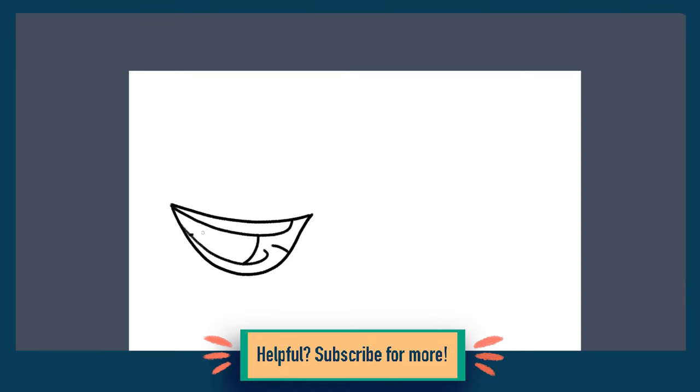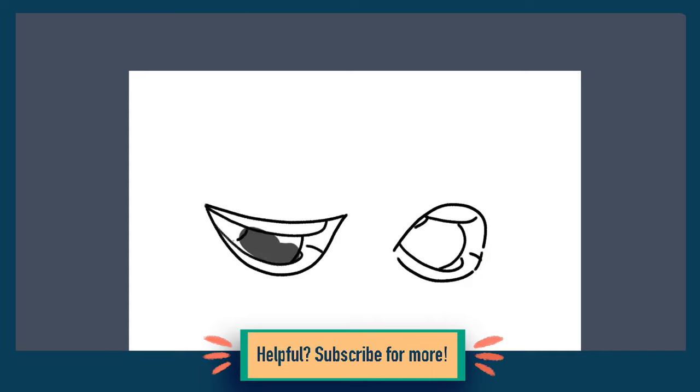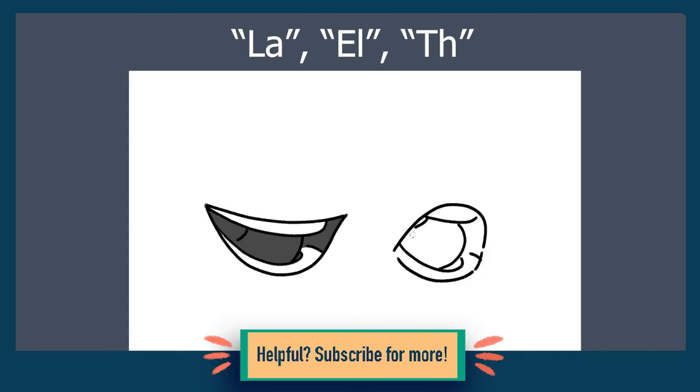Another important mouth shape to know is this one. It looks quite awkward on its own, but as only one frame, it really helps make certain sounds believable. When making a la, l, or th sound, your tongue touches your upper teeth or the roof of your mouth. You can't make these sounds otherwise.